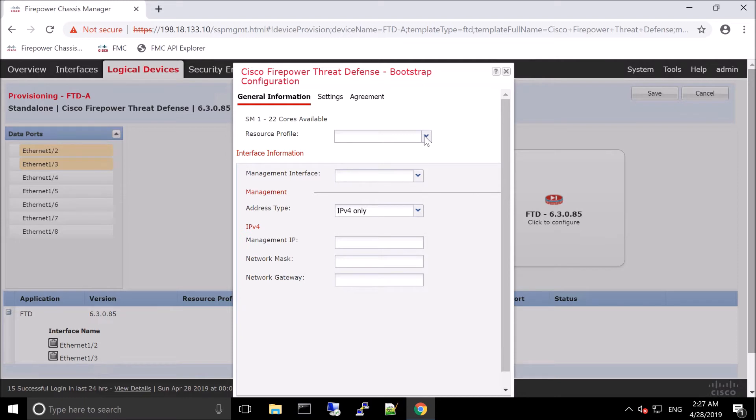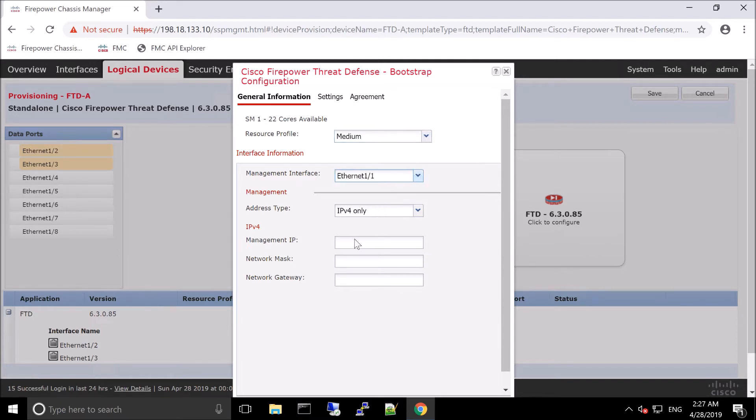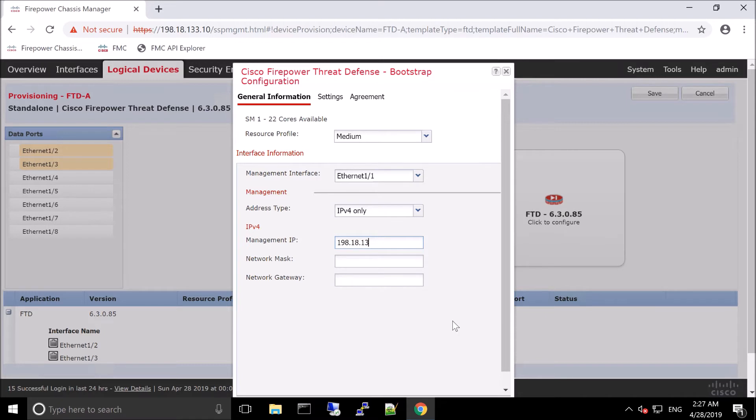There's the medium resource profile that we just created, management interface ethernet one one. You saw that in the previous video. We're using IPv4 and we're going to give it a management IP address. Network mask and then network gateway.